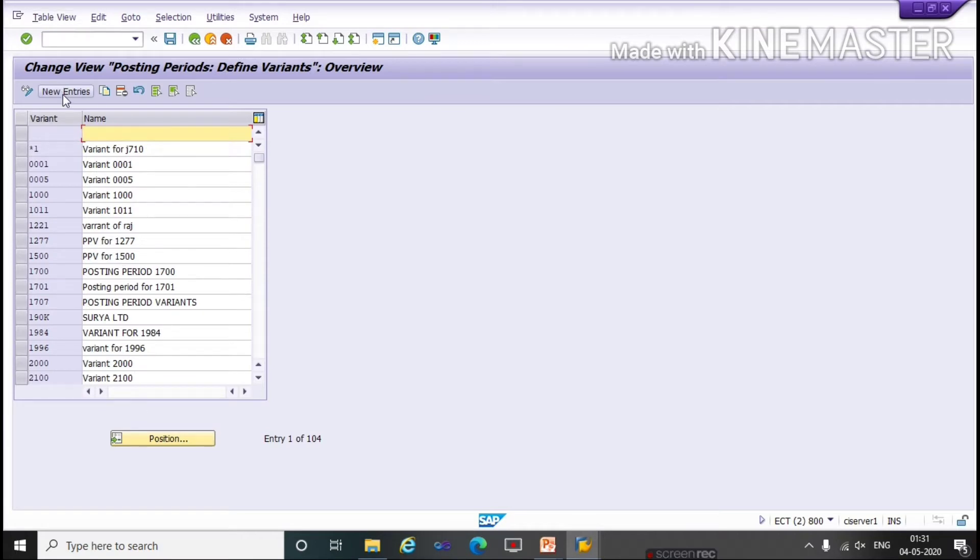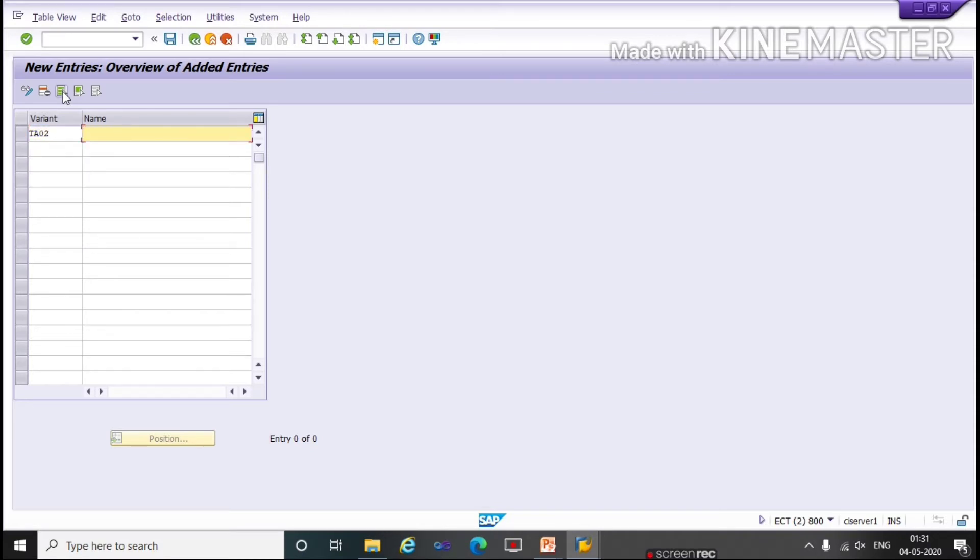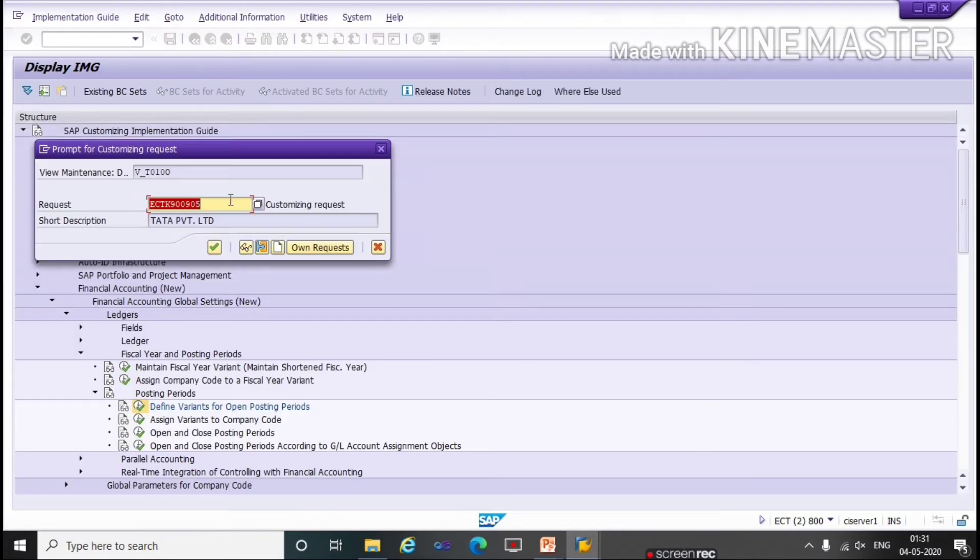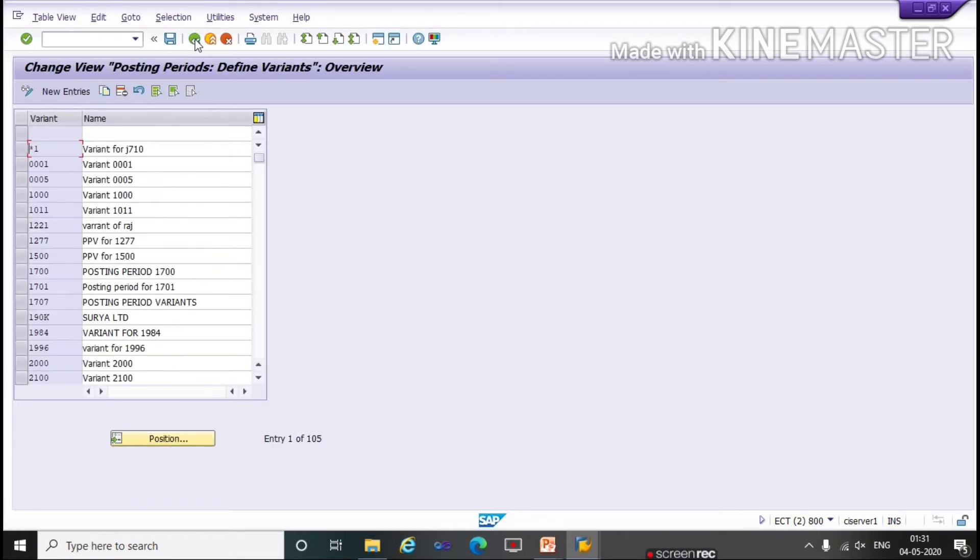Click on New Entries. Here we will define a period TA-02, Variant for open posting period. Save. Continue. Back, back.